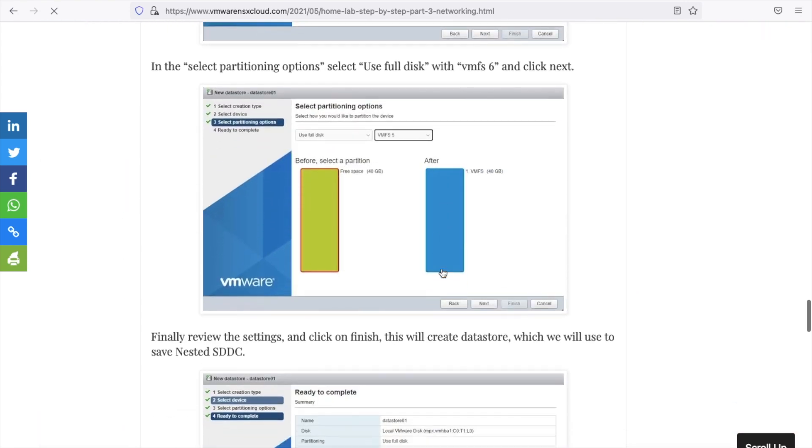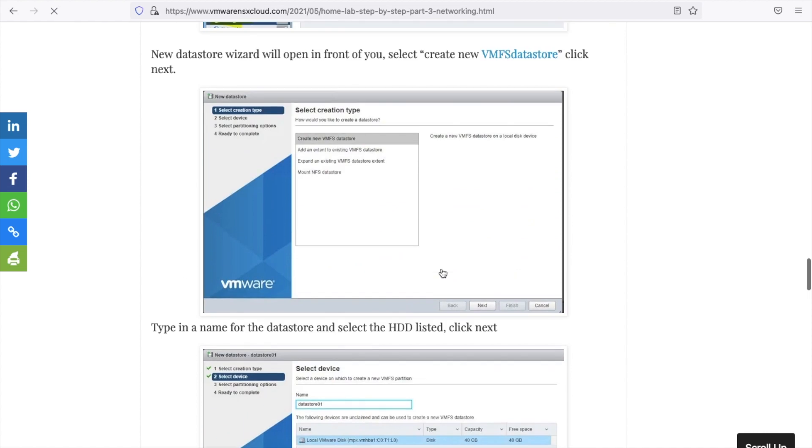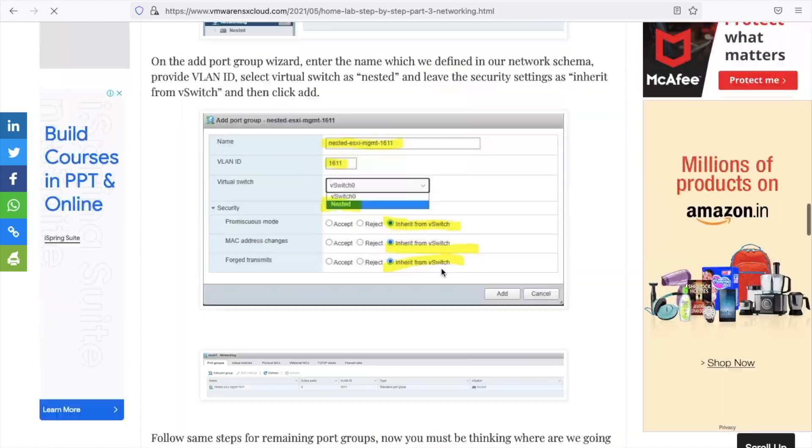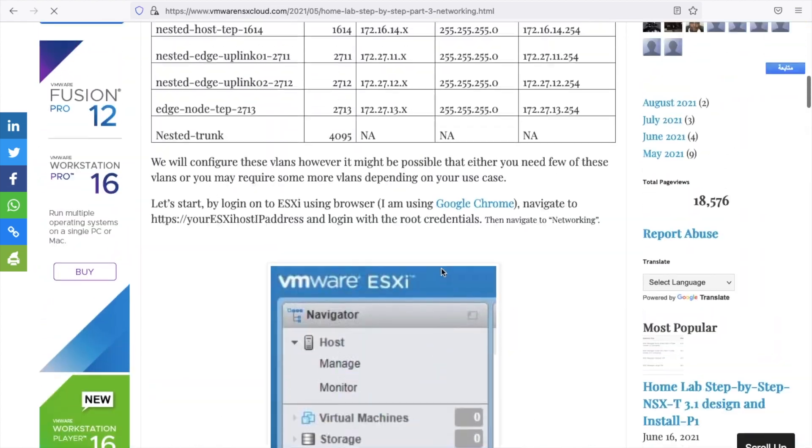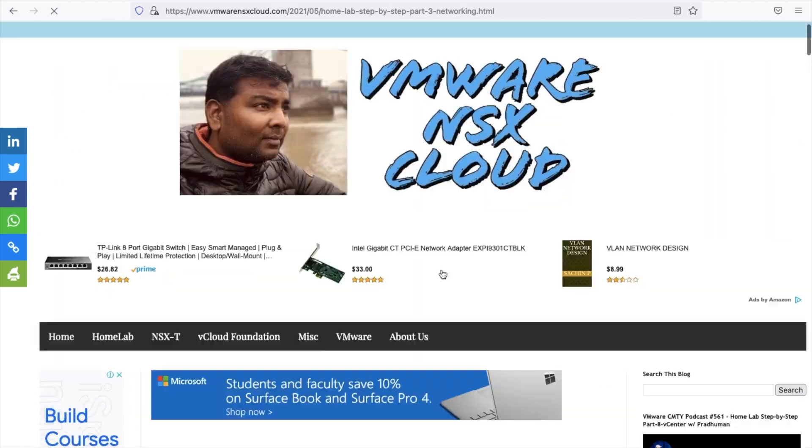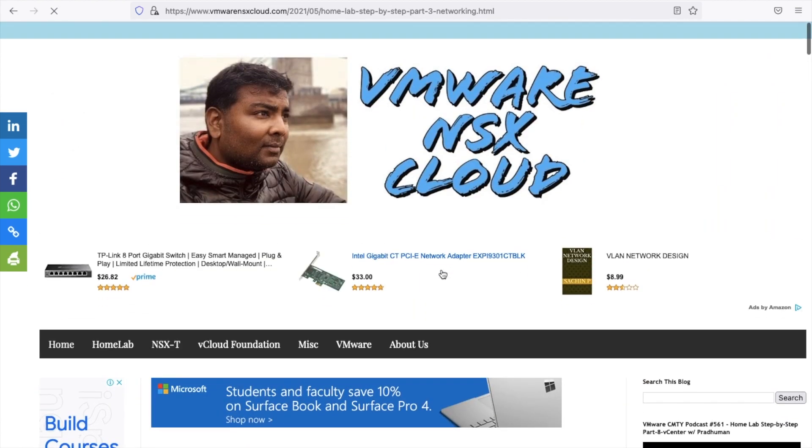In this video, we will configure layer 2 network and datastore. But before we start, please hit the subscribe button and don't forget to share your feedback in the comment section at the end of the video.